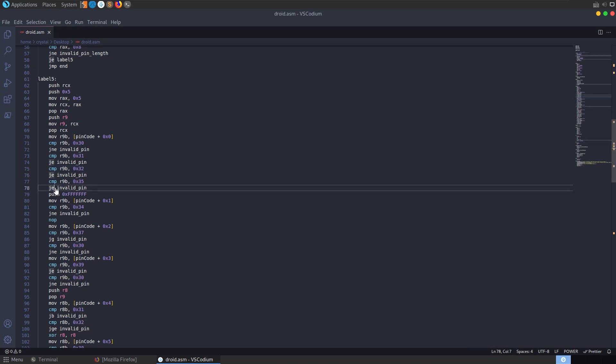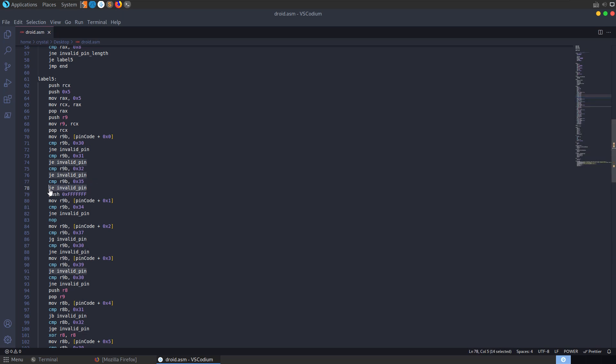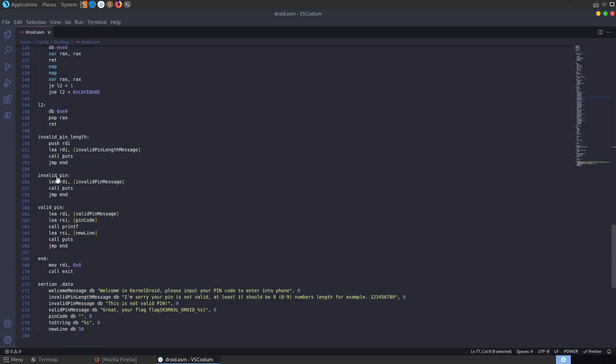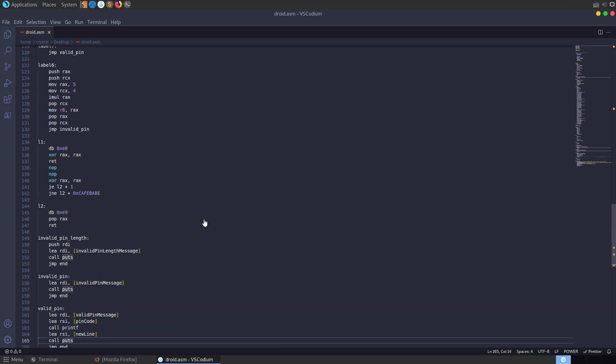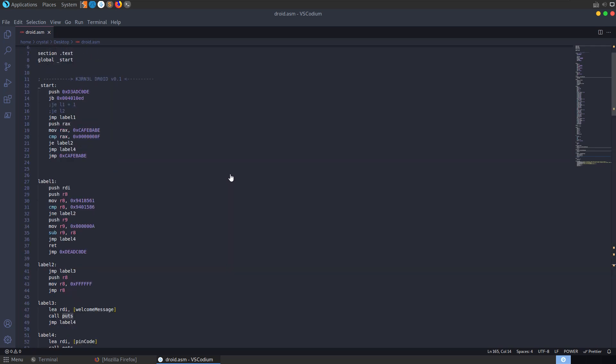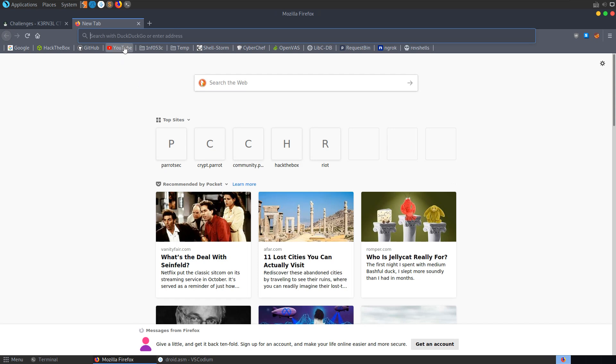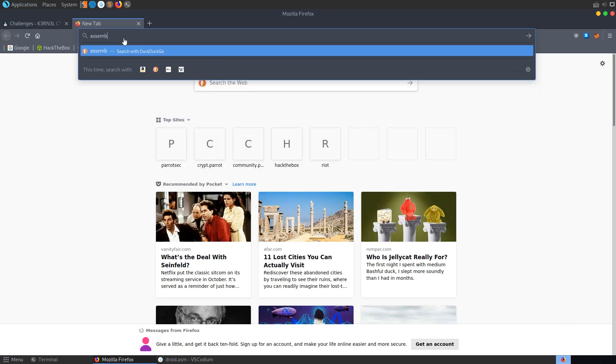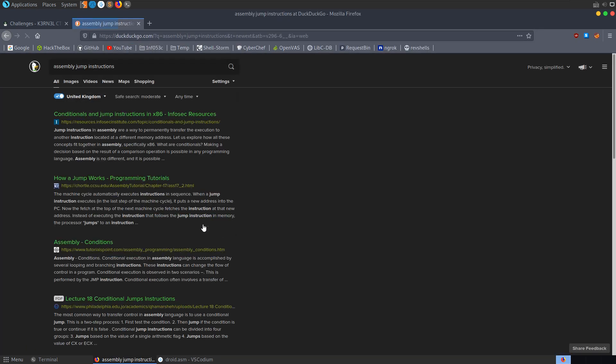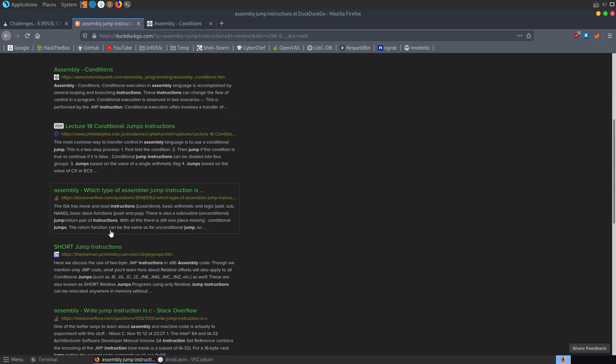Depending on what the result is of the operation before it will depend whether it's going to jump. For example, in this case, it's saying if the last condition was true, if the 35 equaled what we had in this register, then it will say jump equal to invalid pin. So it's basically saying if these two values match, then we're going to jump down to invalid pin, which is going to print out that was an invalid pin. Because we know we're going to be dealing with quite a few of those style instructions, let's go and search for assembly jump instructions.